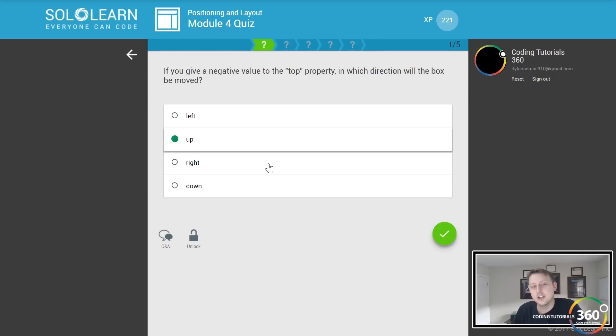When the float property is used with the values of left or right, anything else that lives in the containing element will flow around the element with the float property. Cool.